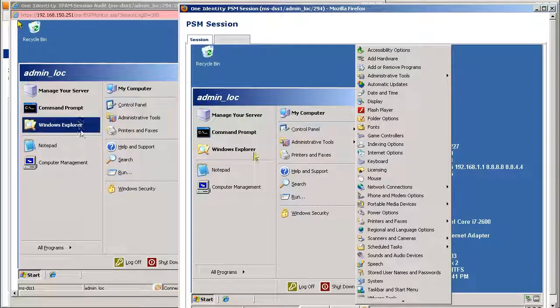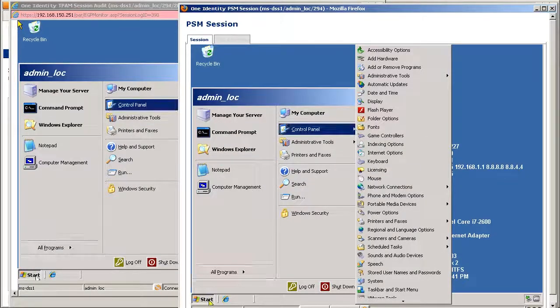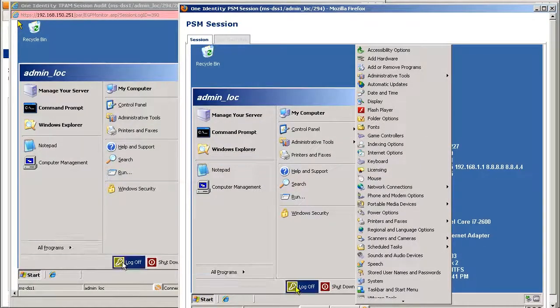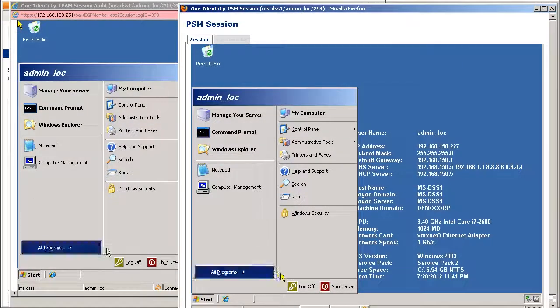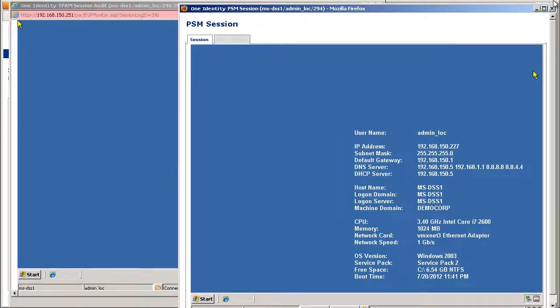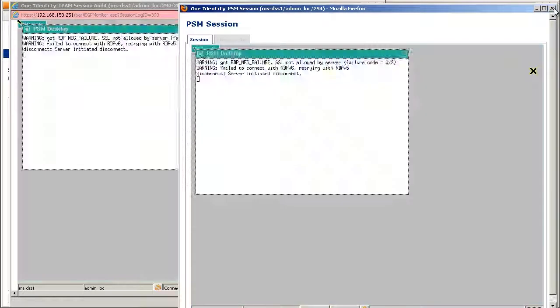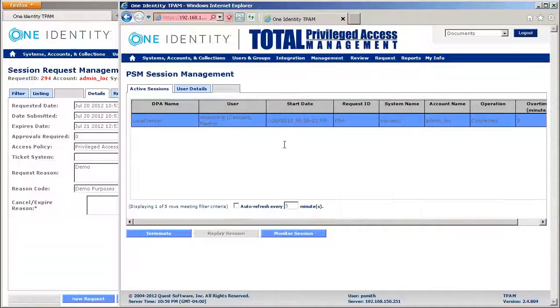So everything is recorded within this particular window session. So I'm going to log out of here. Okay, that terminates the session.